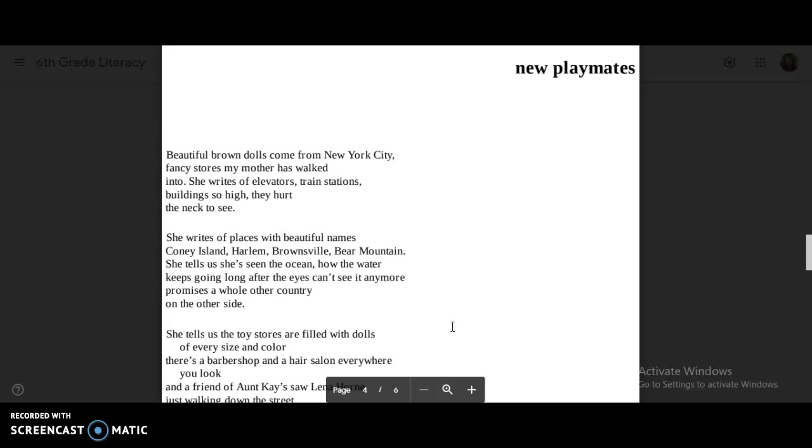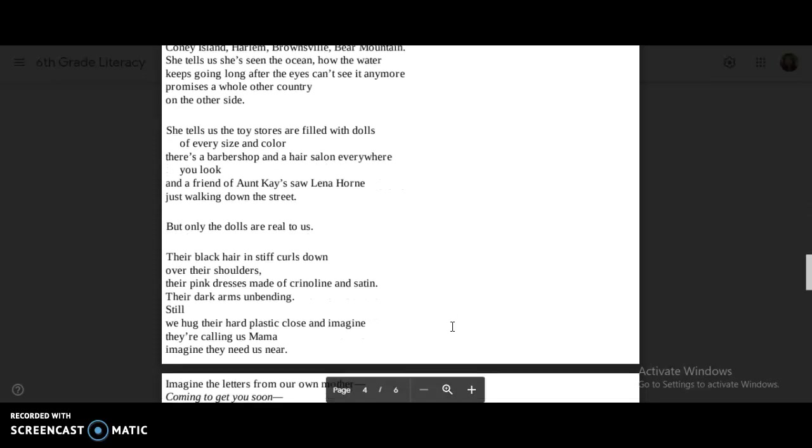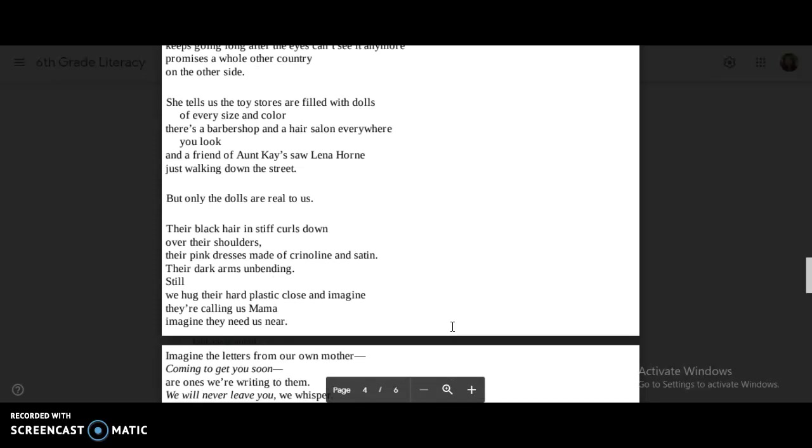She tells us she's seen the ocean, how the water keeps going long after the eyes can't see it anymore. Promises a whole other country on the other side. She tells us the toy stores are filled with dolls of every size and color. There's a barbershop and a hair salon everywhere you look. And a friend of Aunt Kay's saw Lena Horne just walking down the street. But only the dolls are real to us.